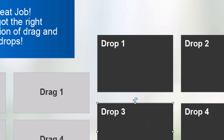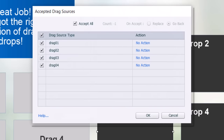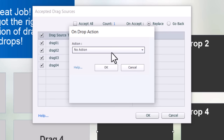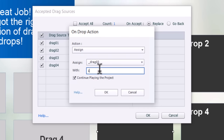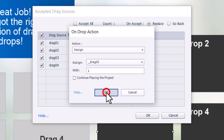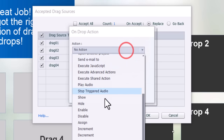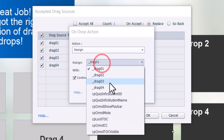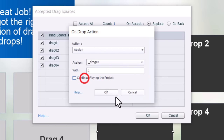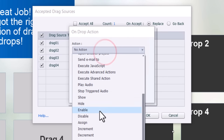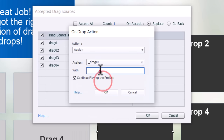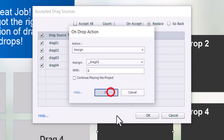For drop three, we click on object actions and set up the correct answer first. If drag three is dropped onto drop three, we assign drag three a value of one — keeping track that we got this one right. Then we assign drag three a value of zero for all other drag items, unchecking continue playing the project each time, and repeat for the remaining two items.